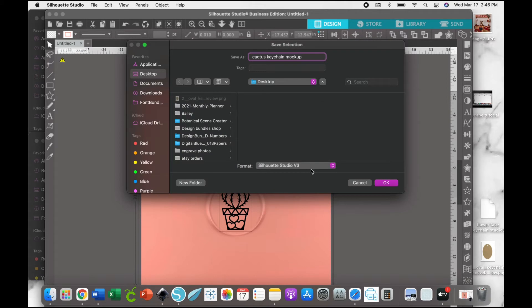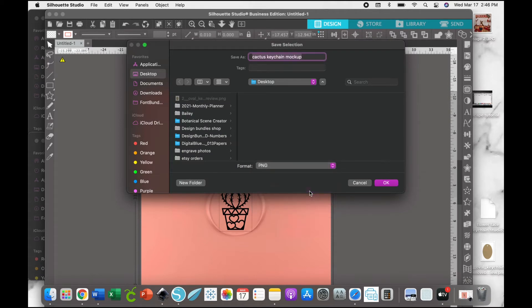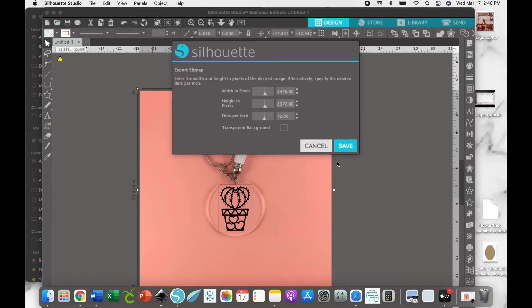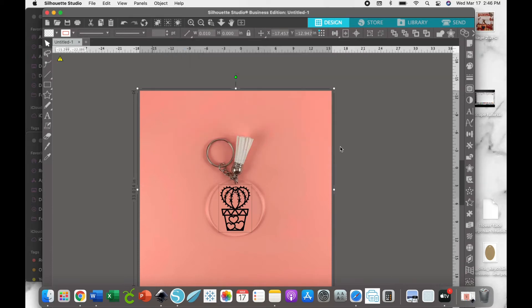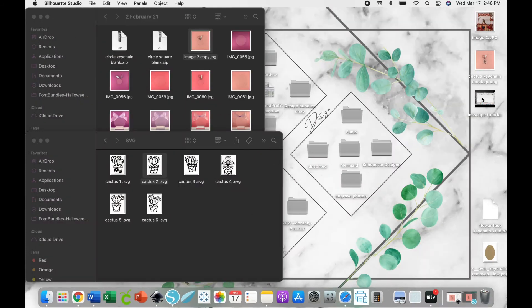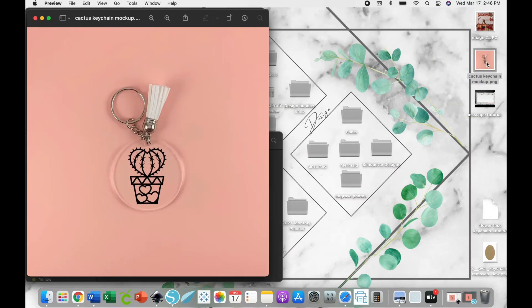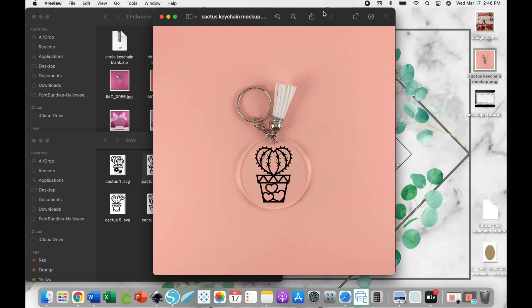Then you're just going to hit okay, and now this box will come up so you can see the size of the image and the DPI. Hit Save. As you can see on my desktop, I have the image here and we're going to open it up. There you go, there is your final mockup image using Silhouette Studio Business Edition.